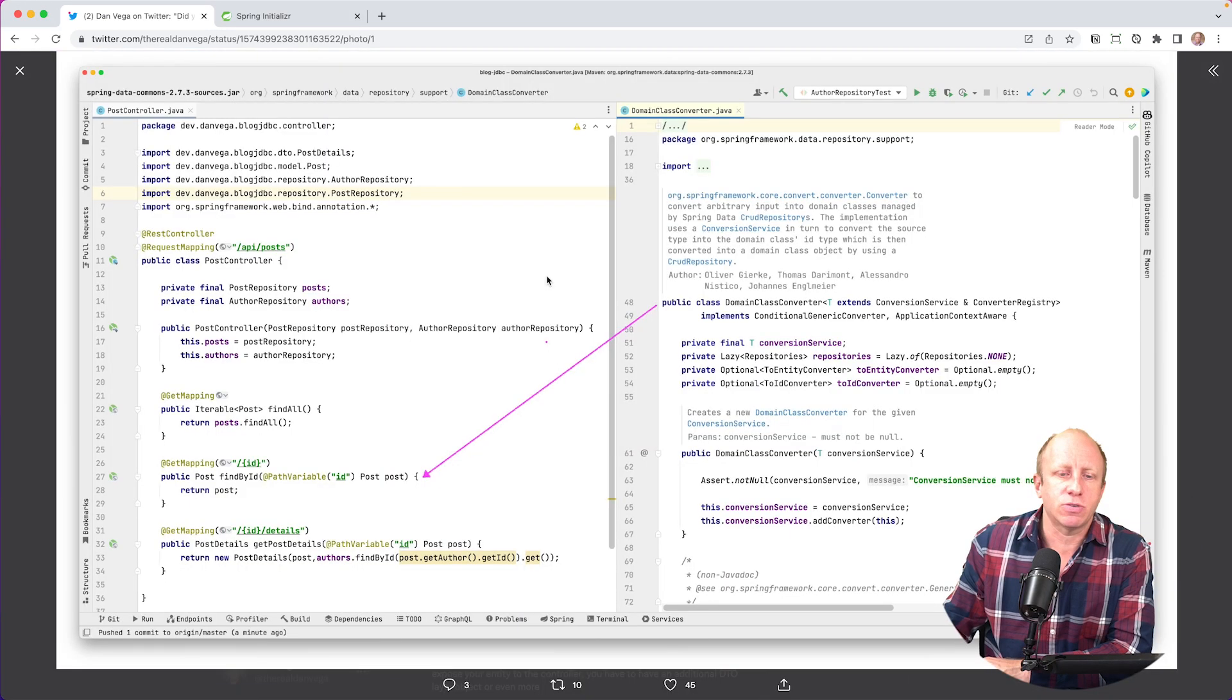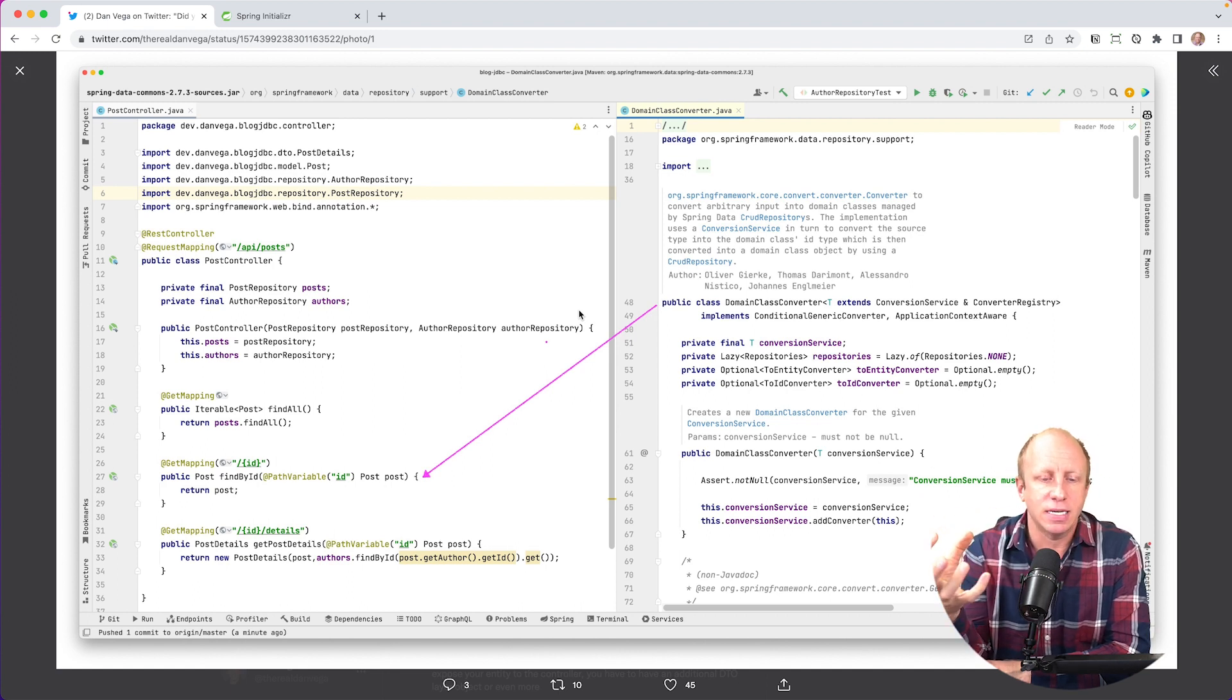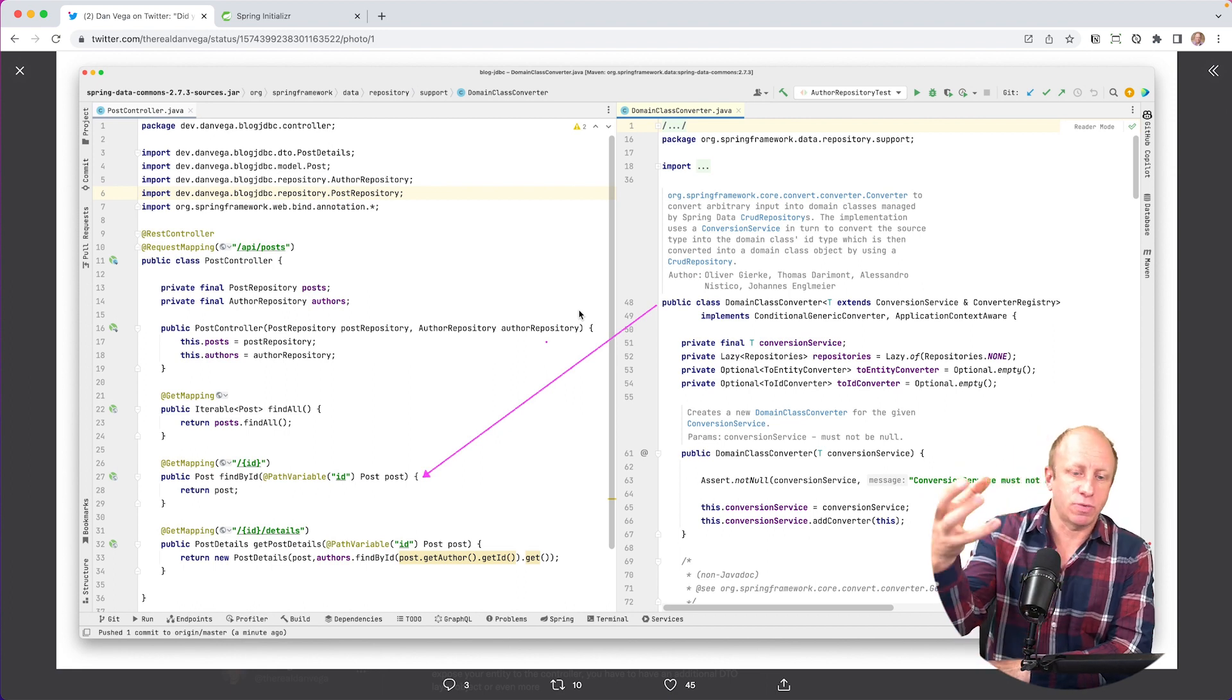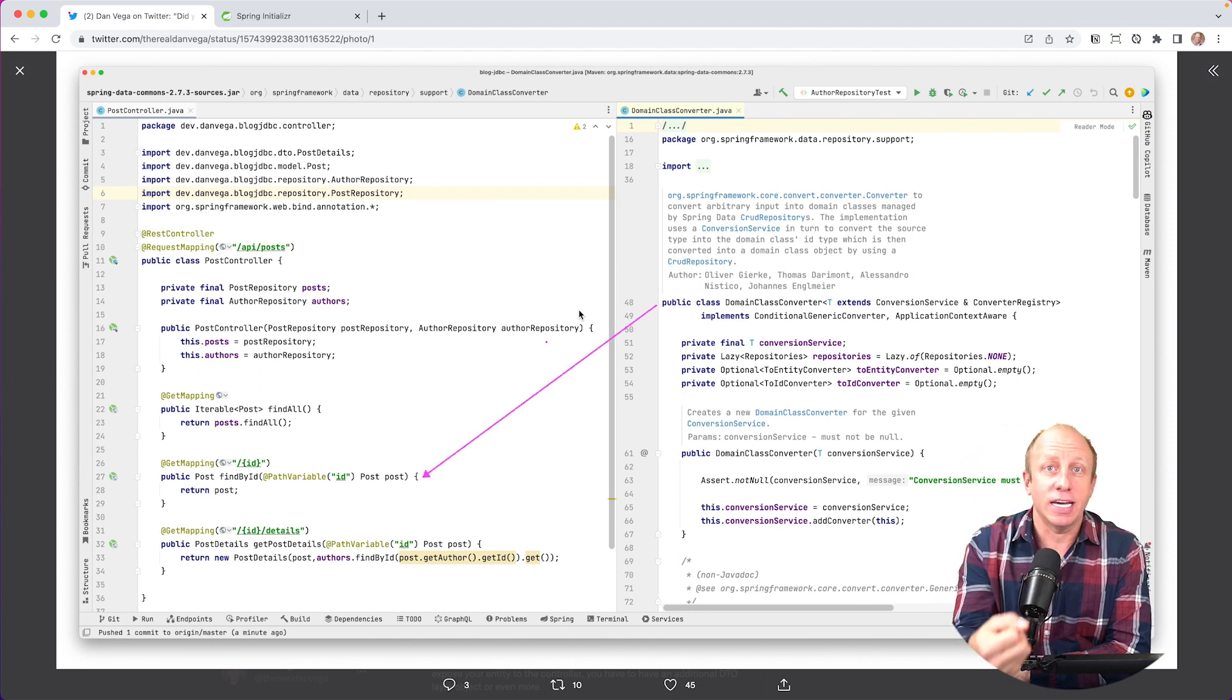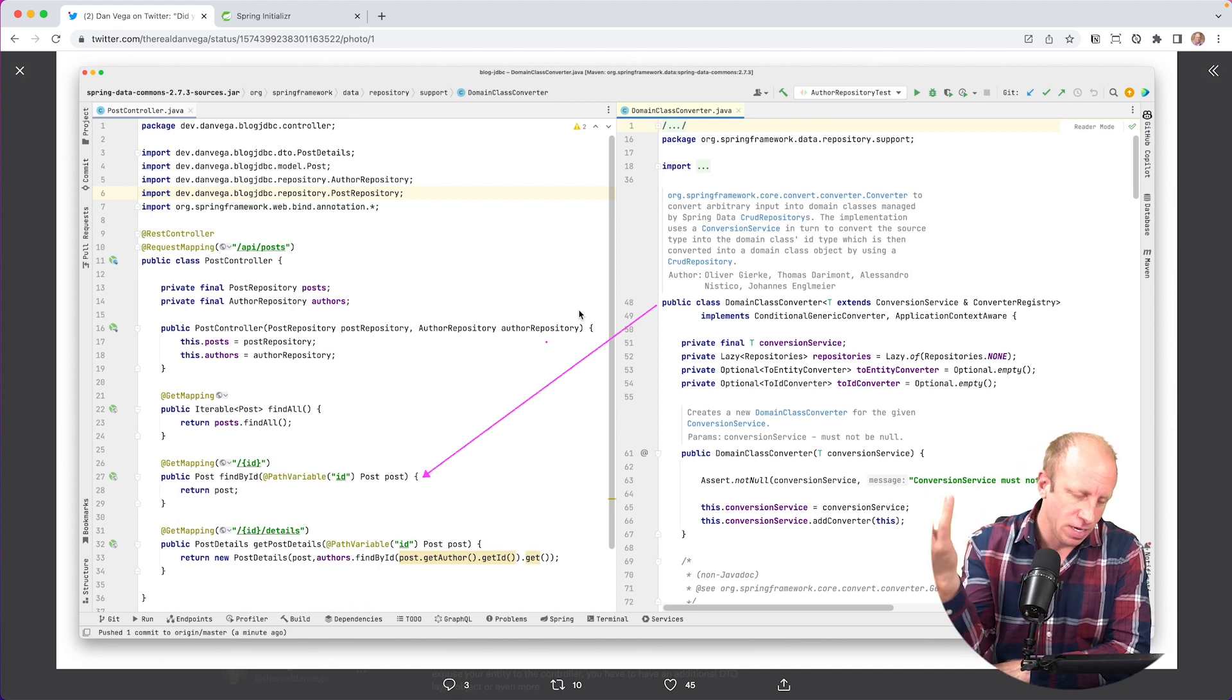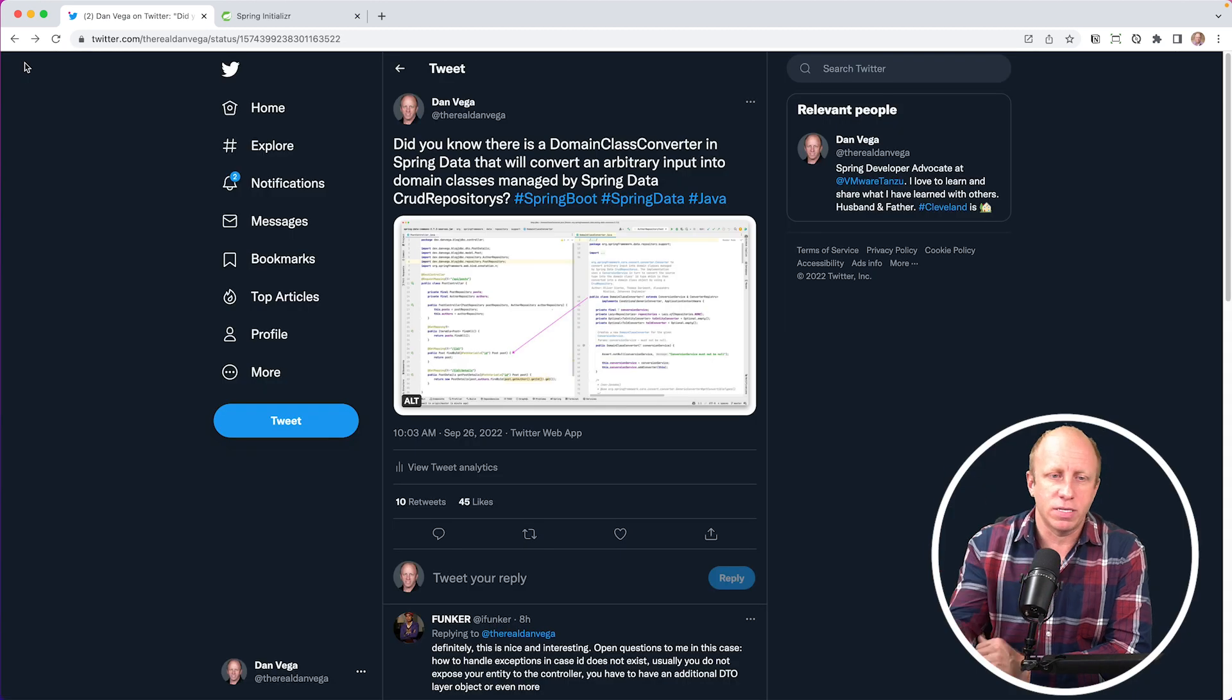So if we look at the screenshot, you can see on the left is a post controller. I have a find by ID method that takes in a path variable of an ID, and the argument is a post. So Spring Data will use that domain class converter to take a look at that ID and then go do the find by ID lookup in the repository and assign it to the post. We're going to take a look at how to do this.